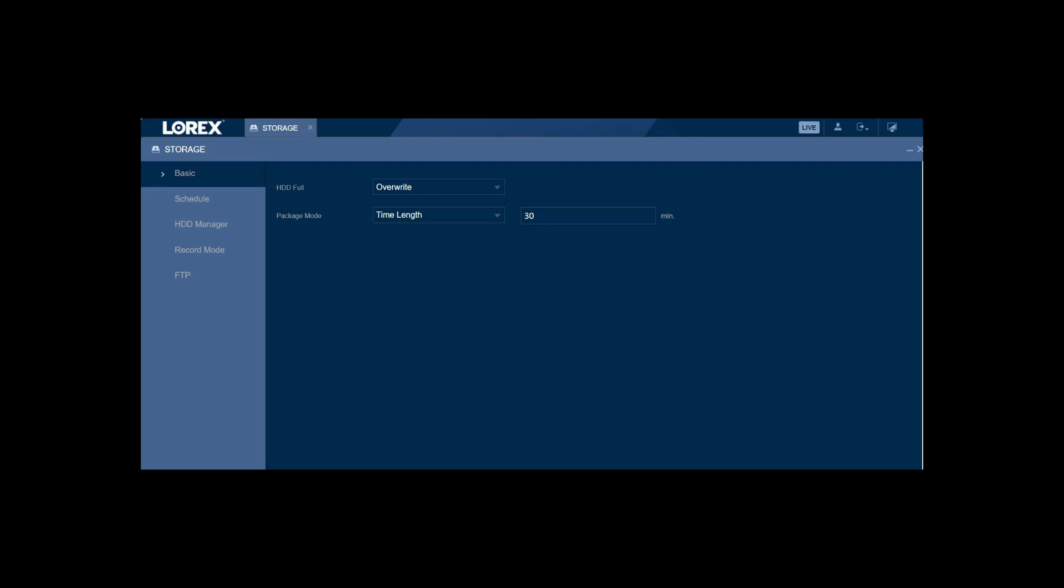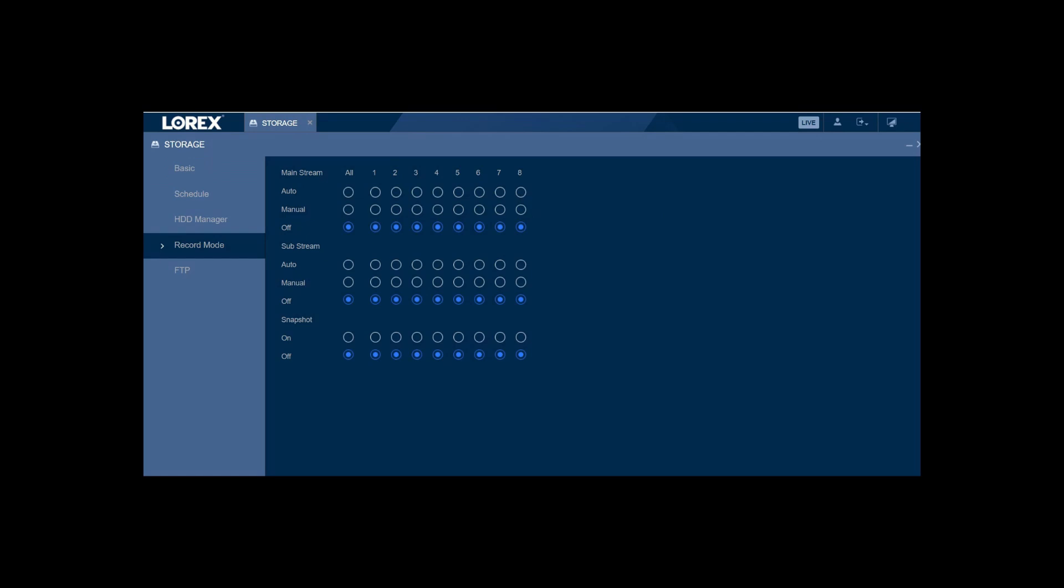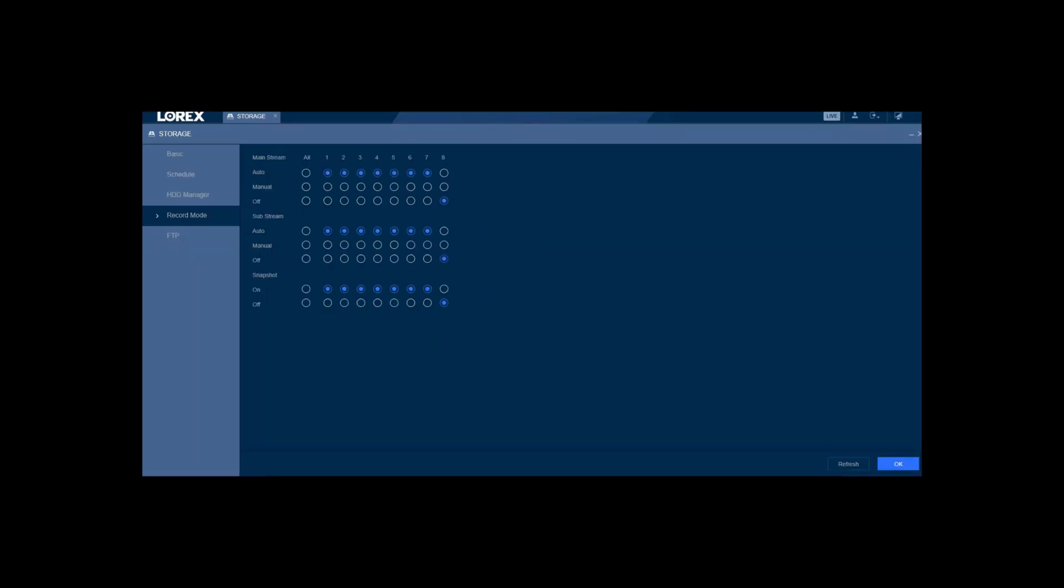You click on record mode, and as you can see, all the cameras are now turned off. Now I didn't change this. This happened on its own. Something in the Lorex camera turns the cameras off occasionally. This has happened to me maybe like four times now in about four years.